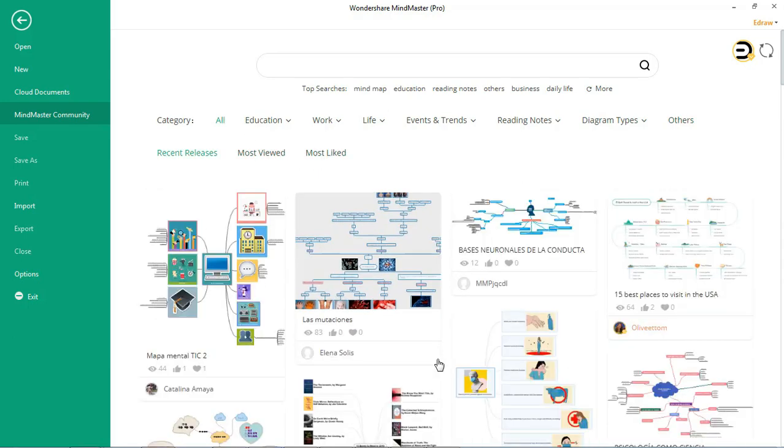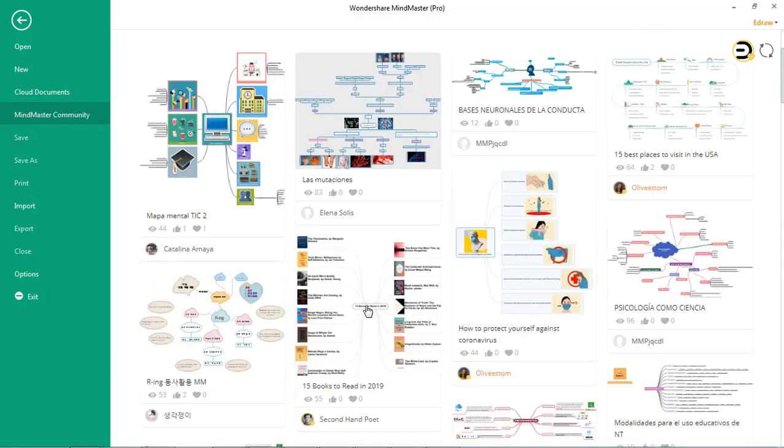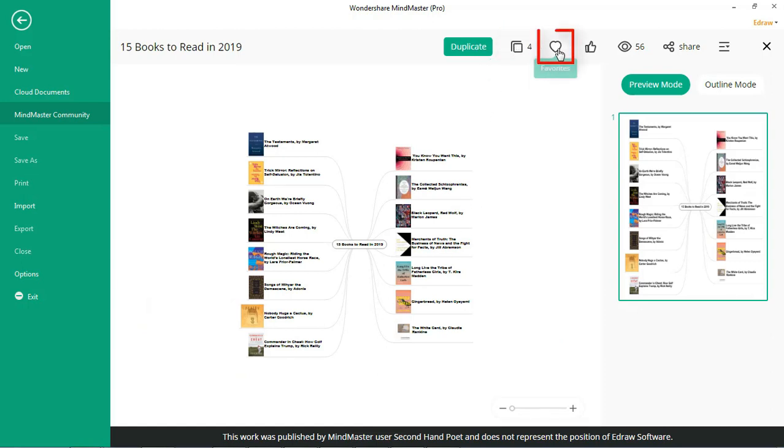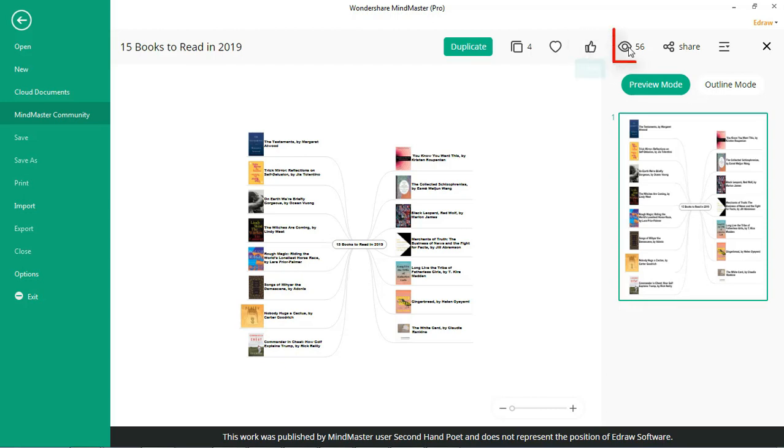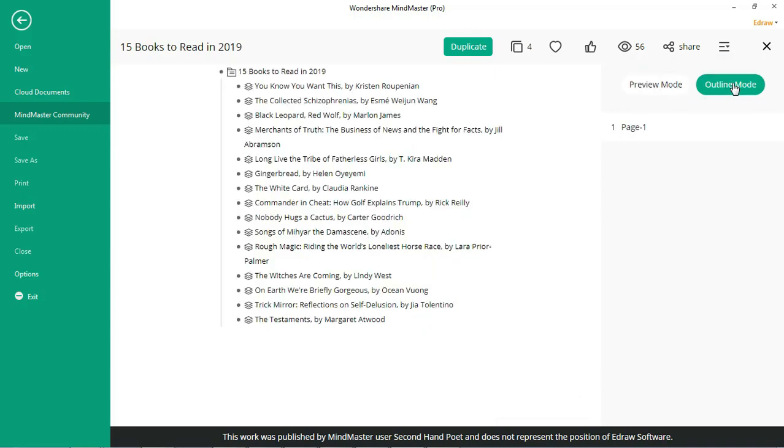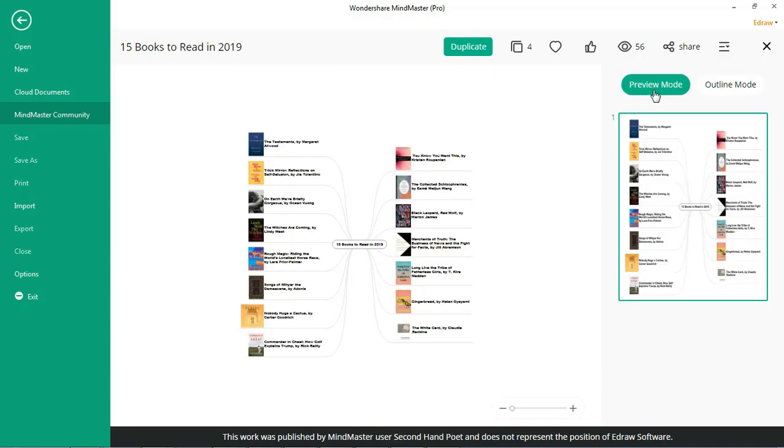Now, let's open one of the mind map templates. Here, you have options like usage counts, favorites, likes, views, and share. You can also view the template in preview mode and outline mode.